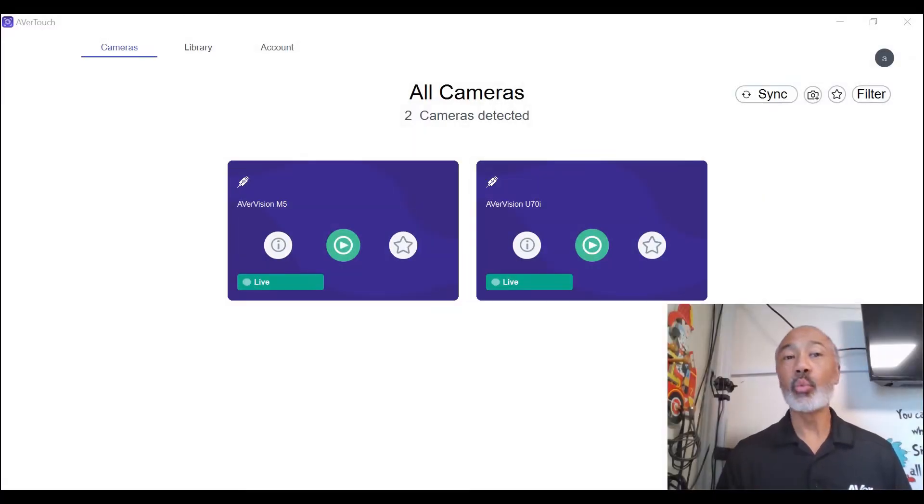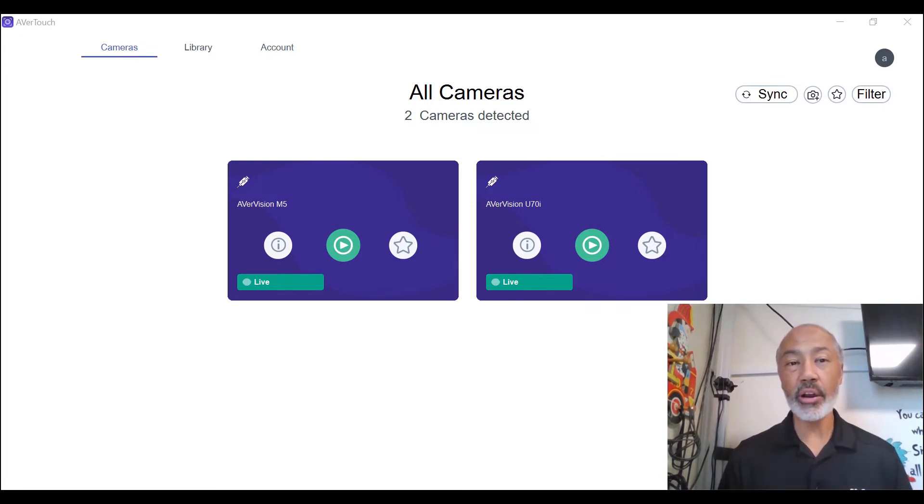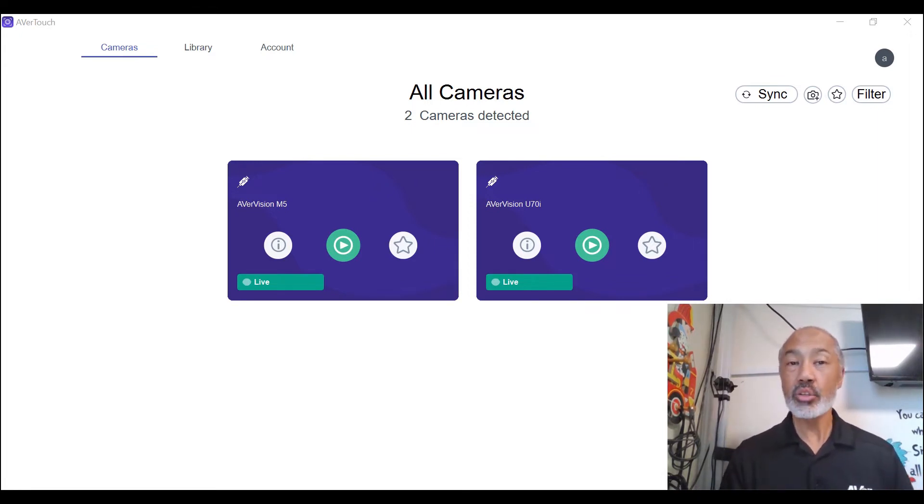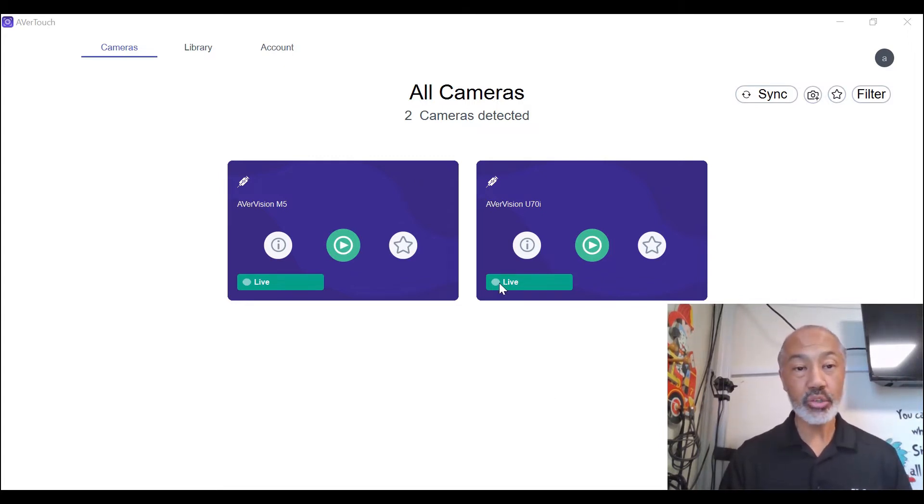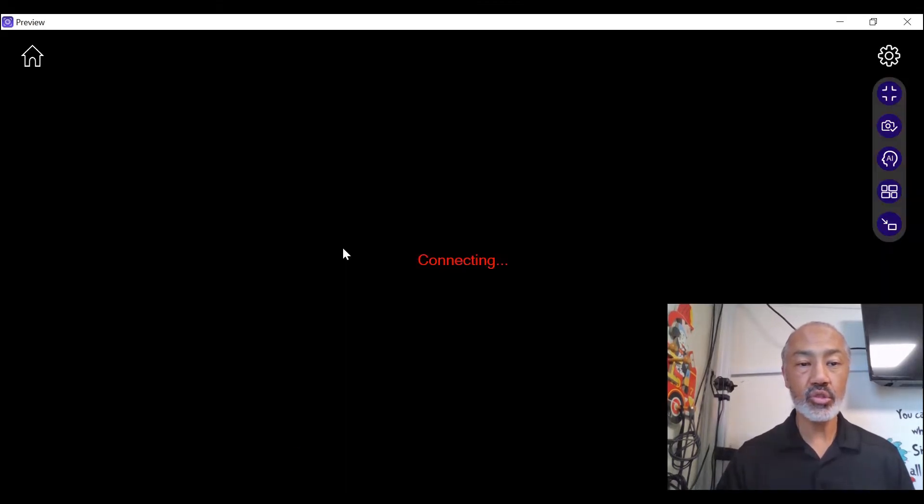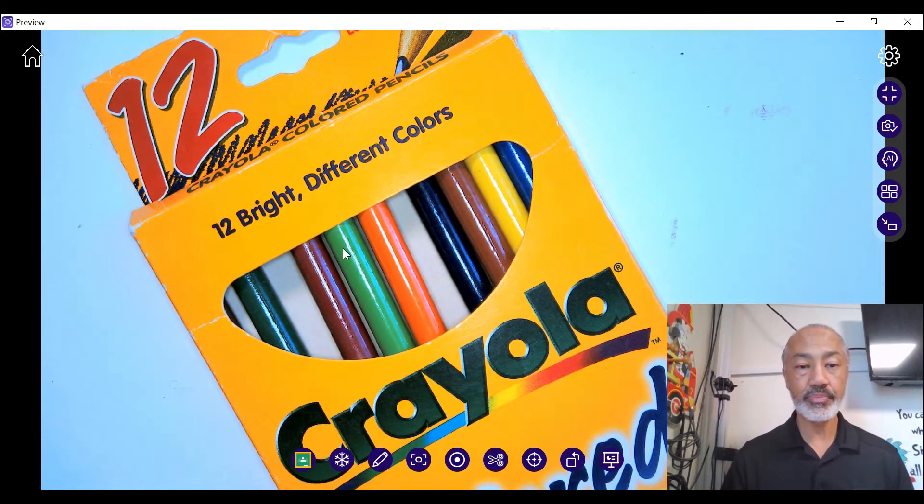Hi, in this video we will take a look at the Avertouch software and how and where the videos are recorded. So let's go ahead and get started. All you need to do first is select the document camera that you want to use and then we'll start that up.